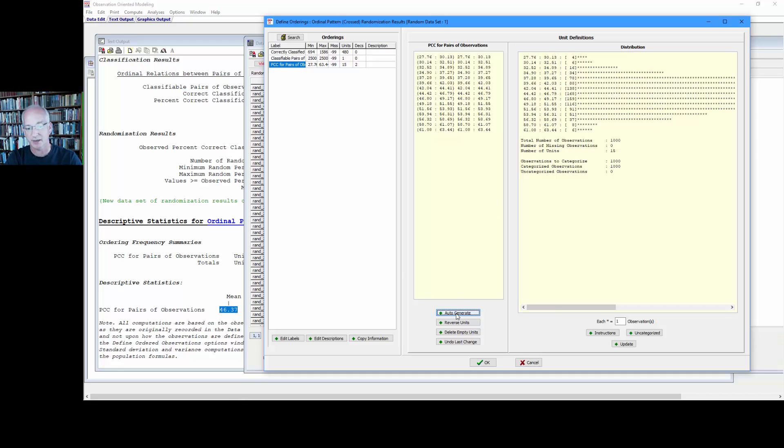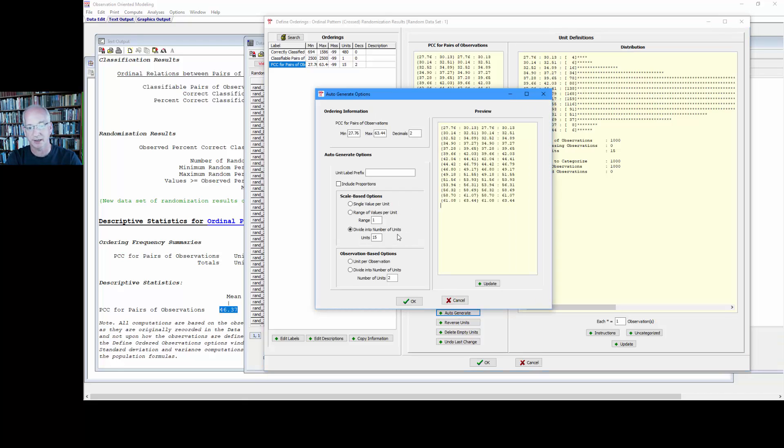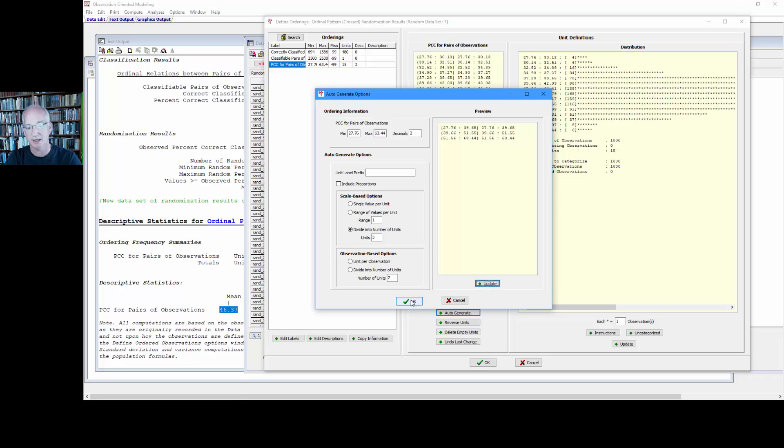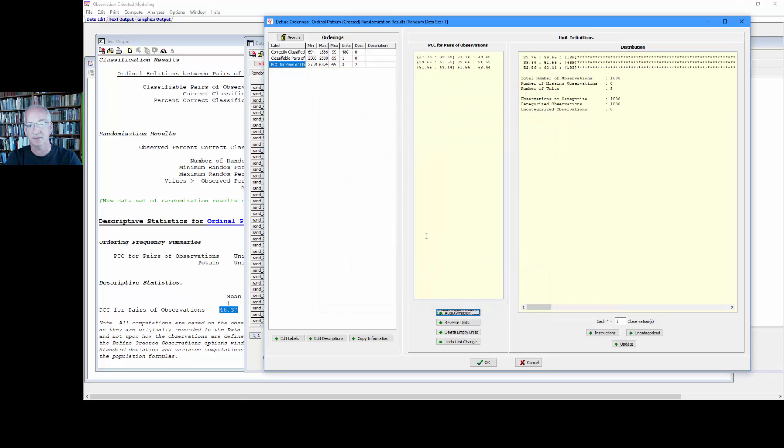But let's go back to that auto generate and set it up with three units of observation, or bin units we should say. Select okay and now here we see these different bin ranges of observations.